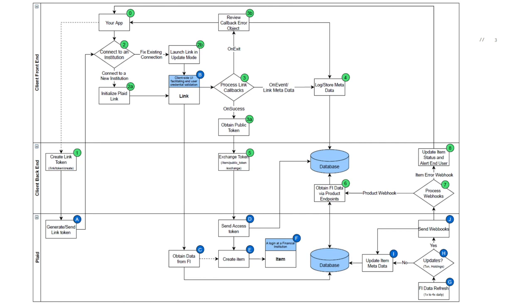If you are using recurring Plaid products such as transactions and investments, Plaid will routinely check for updated data from the institution from one to four times a day for each item. If there is any updated data for the item, a webhook will be sent to notify you that there is new data available via the Plaid product endpoint.